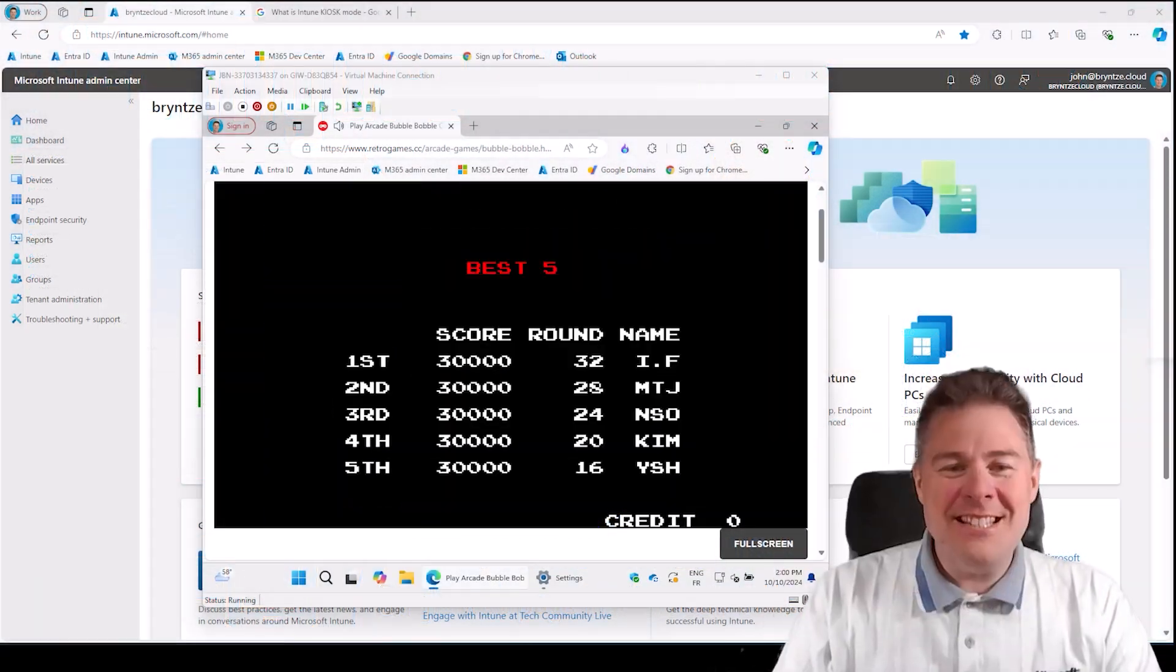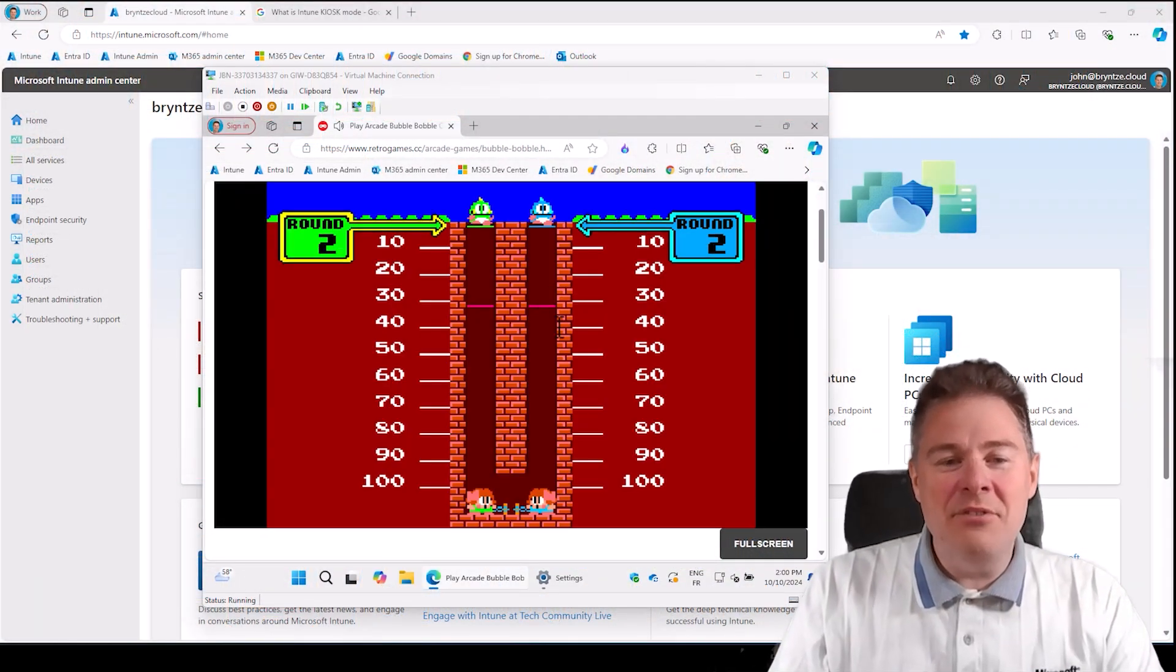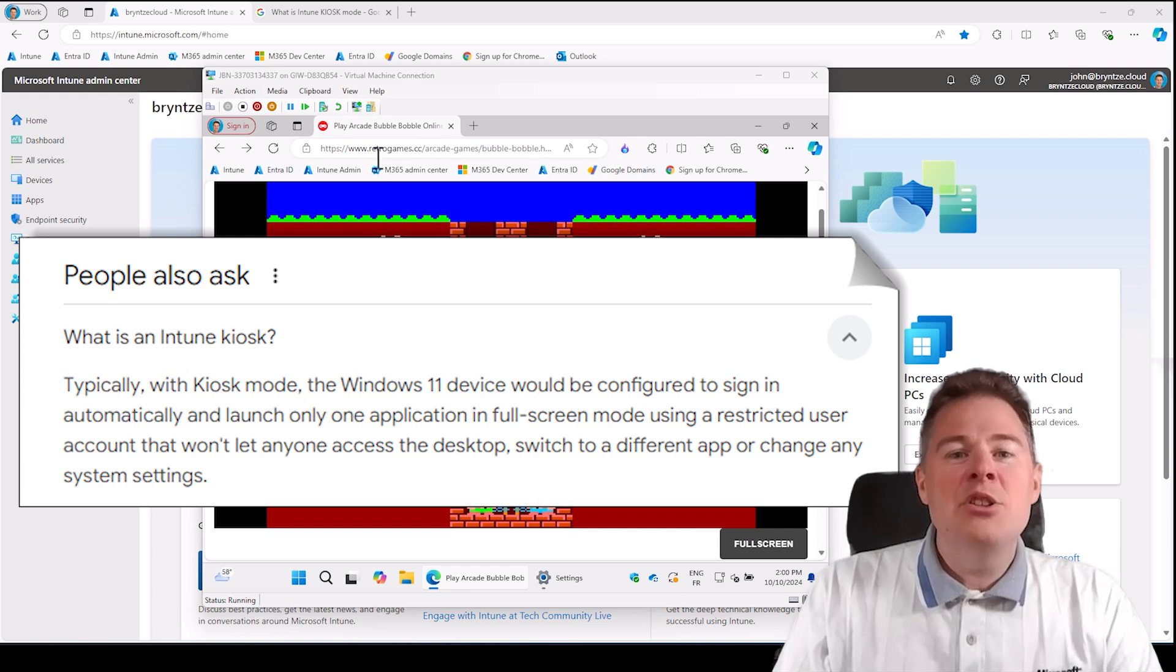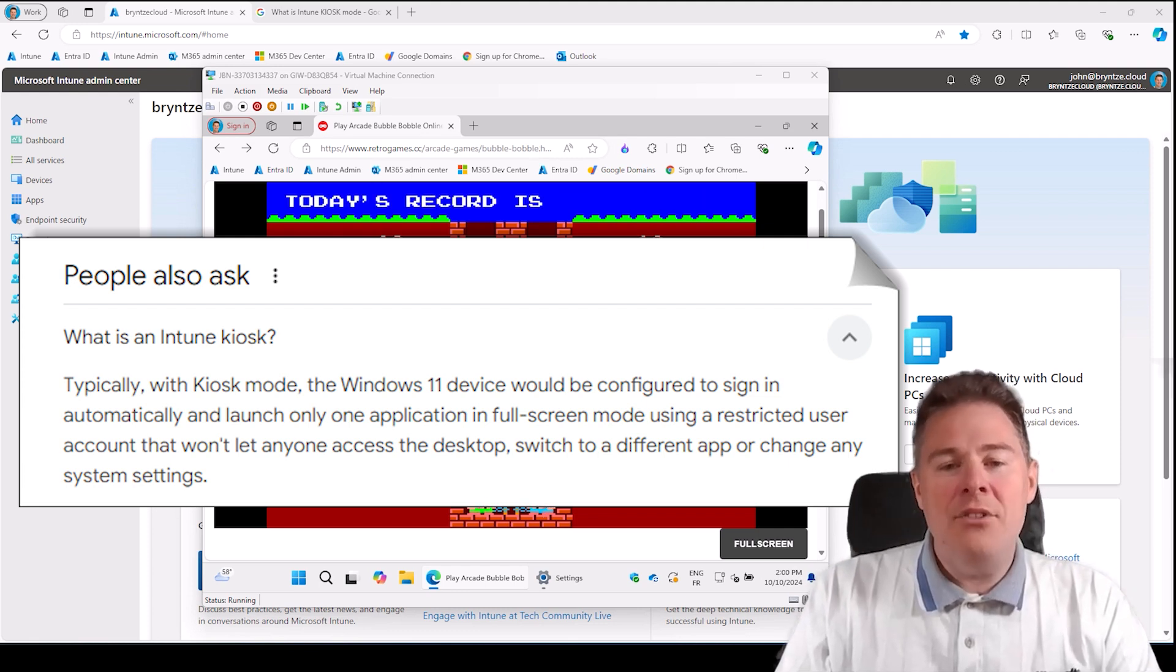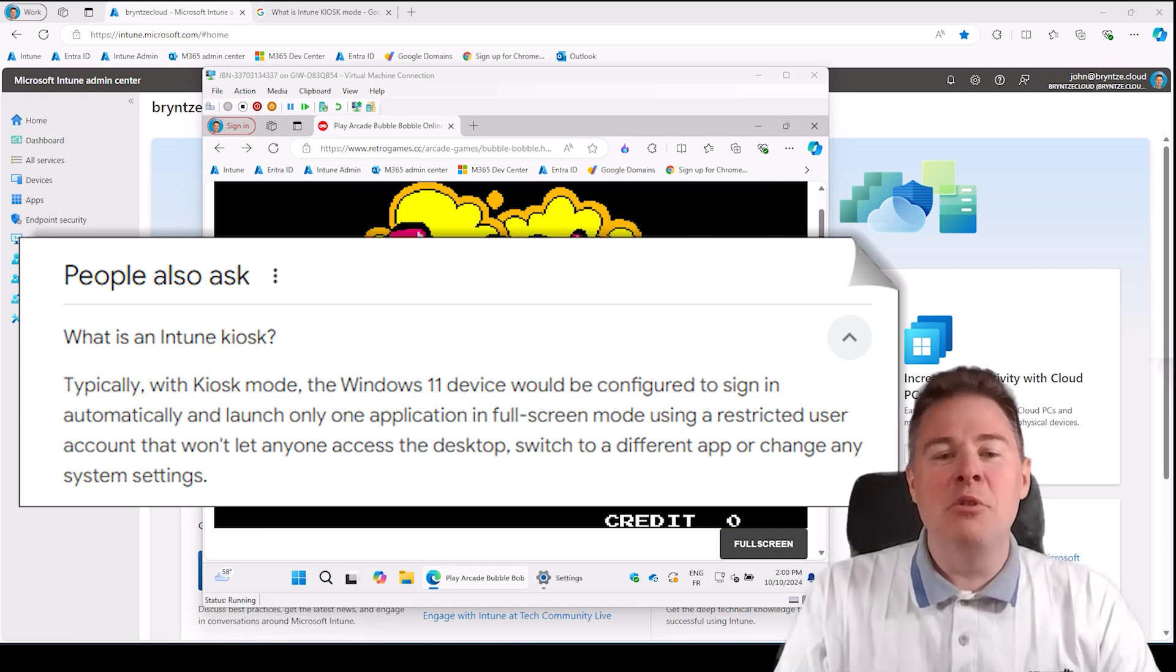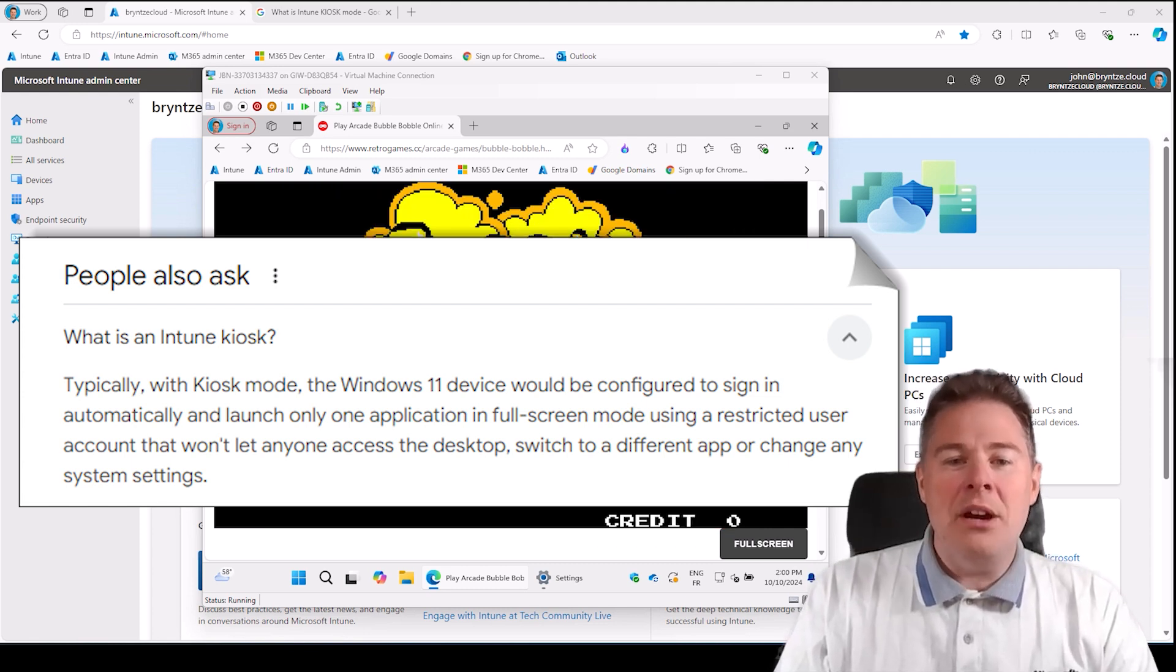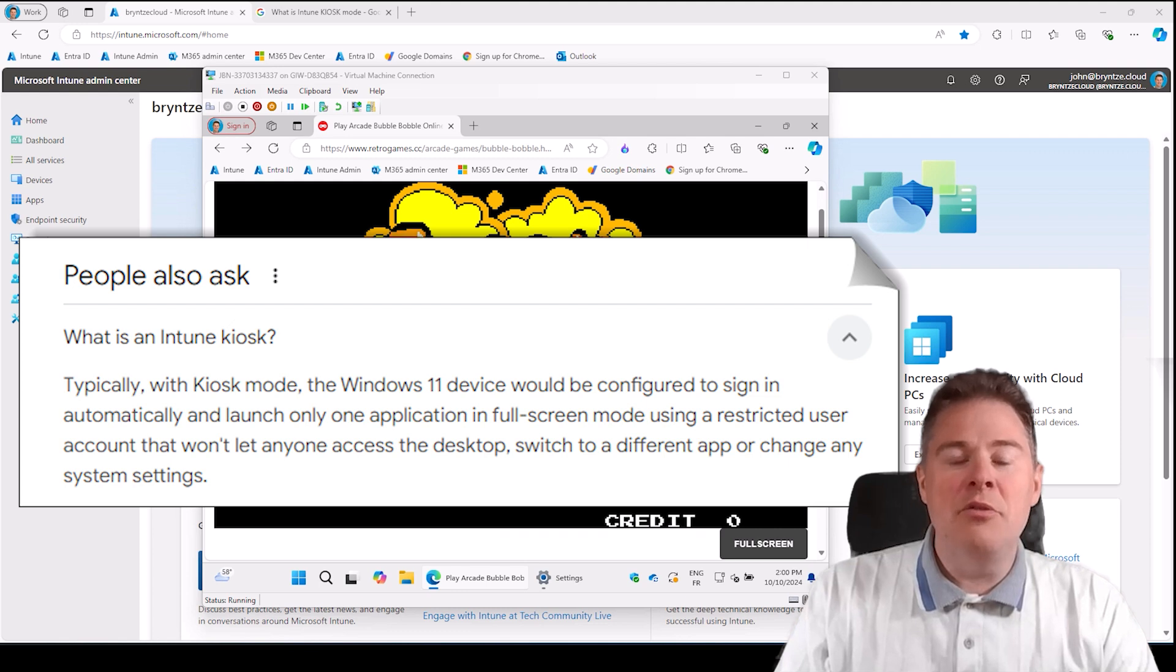Hi Intune friends, in this video we're going to create something called kiosk mode. Normally in companies you might have a desktop or laptop in the reception or for an event where anyone can use it.